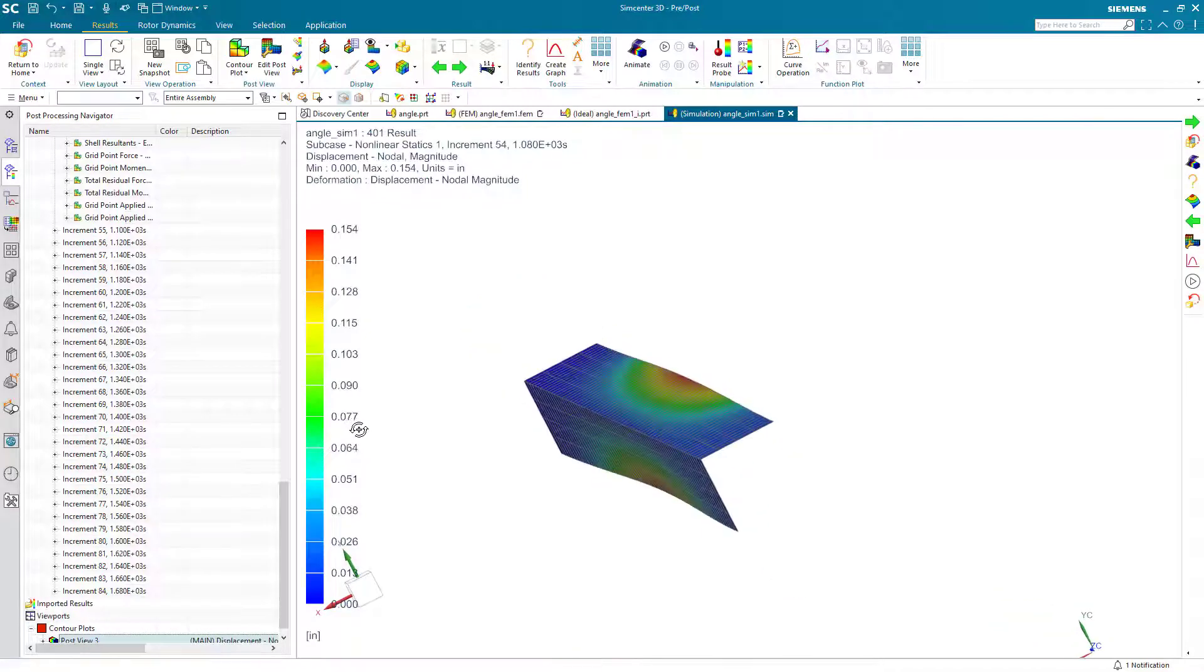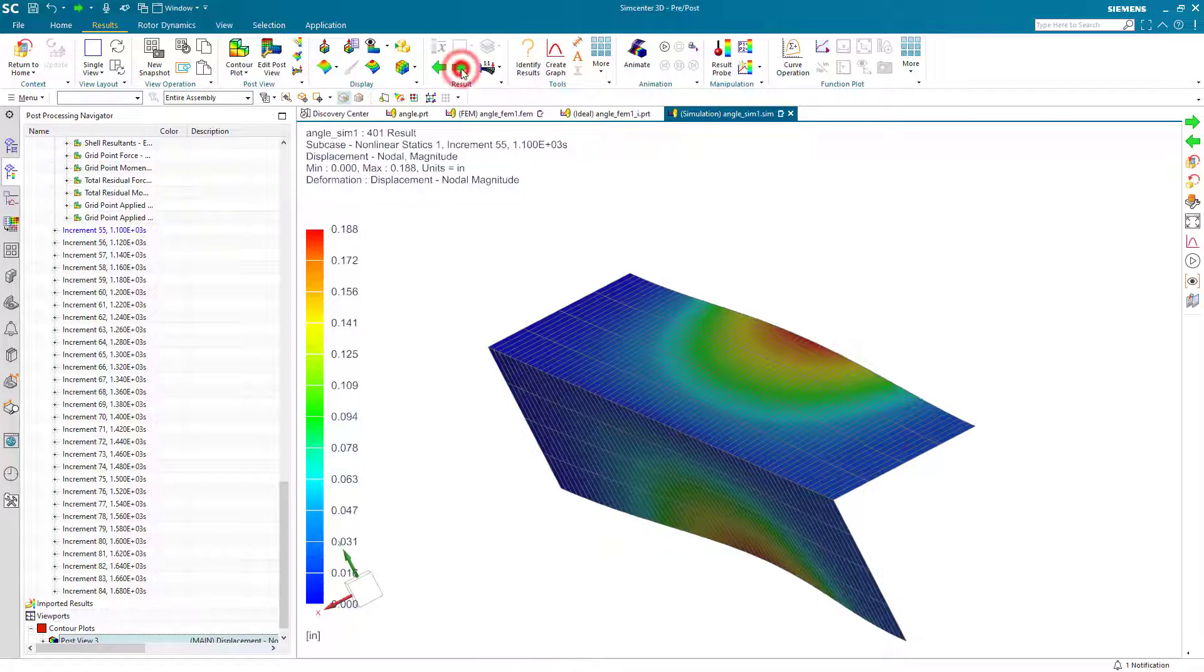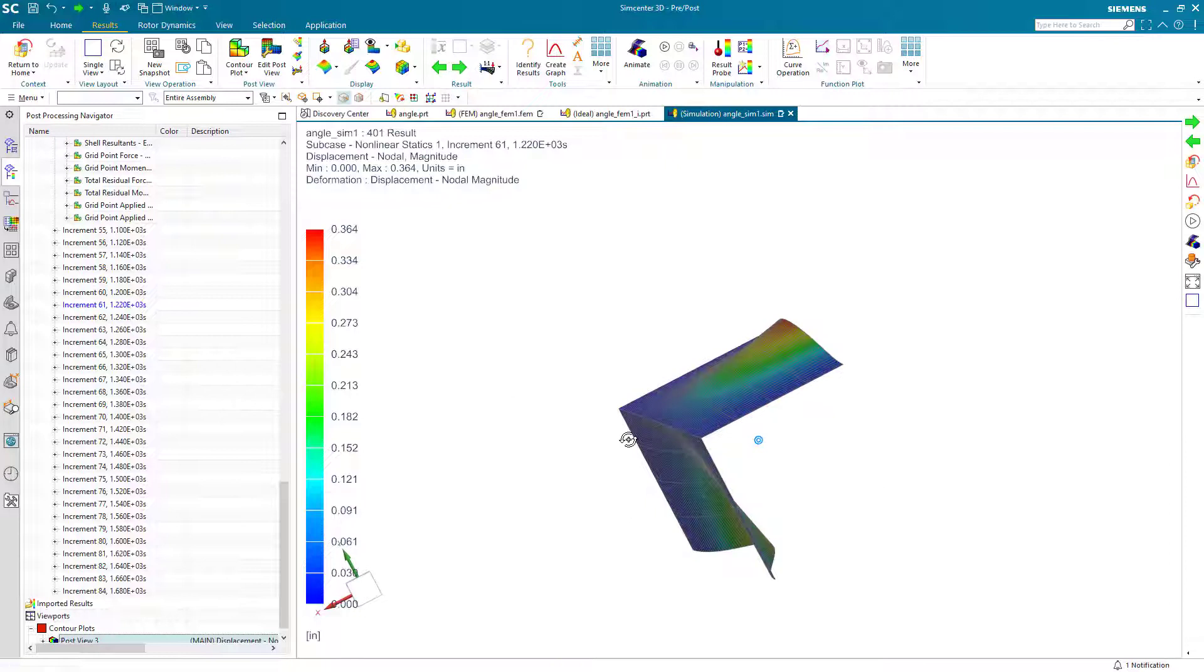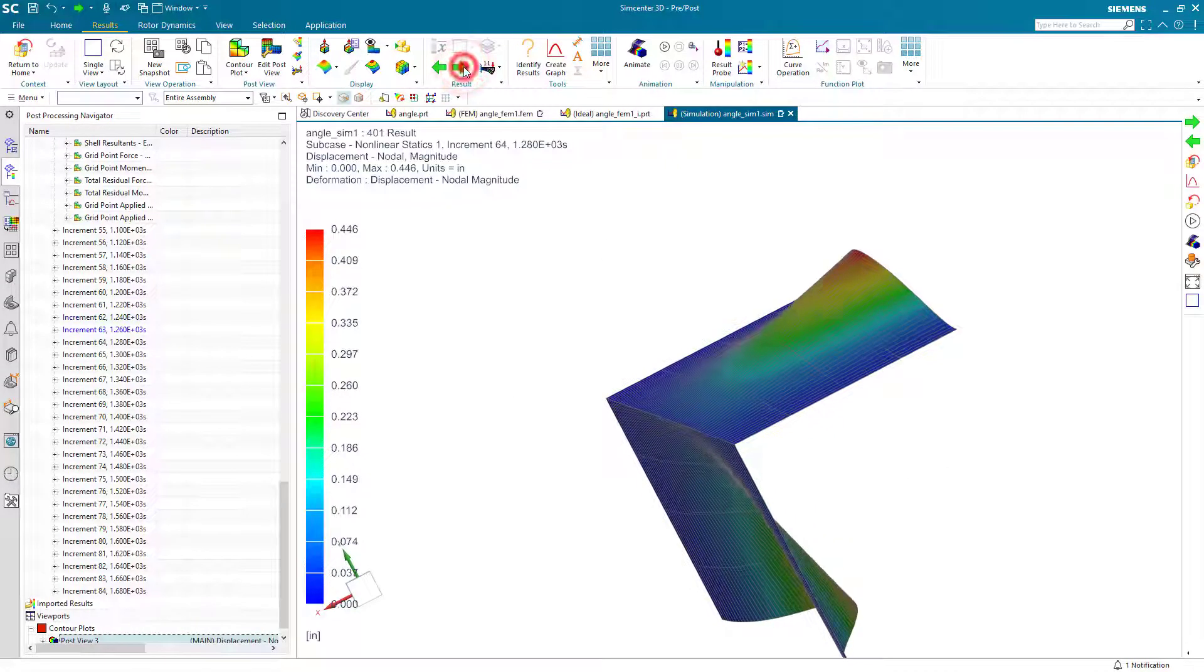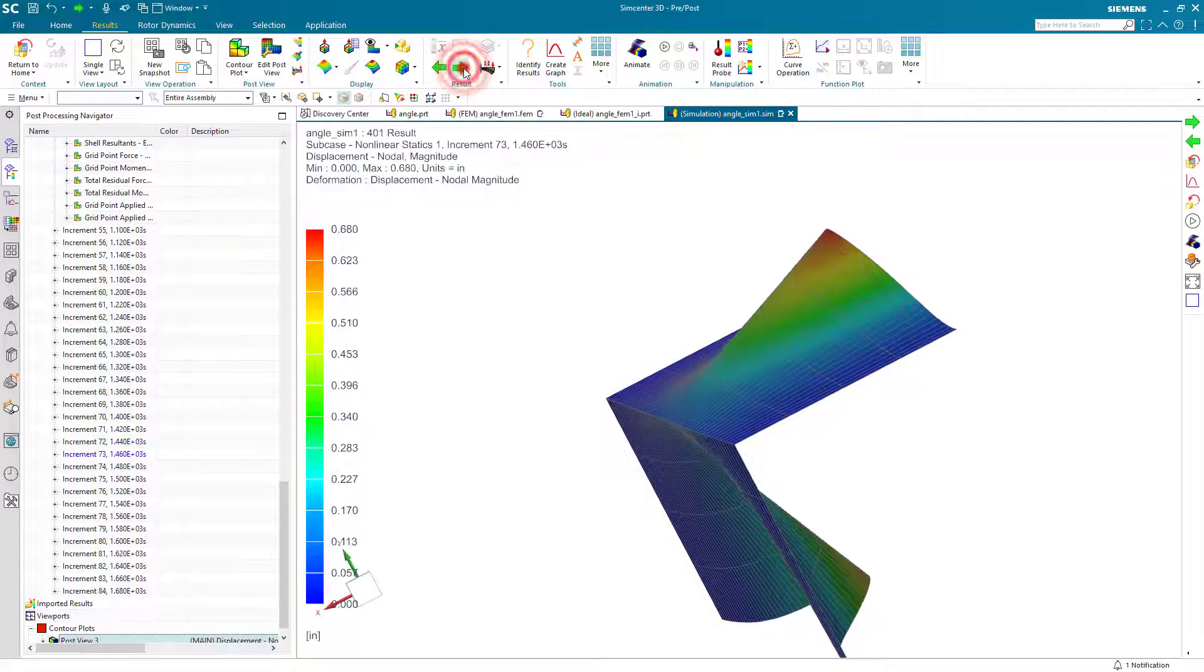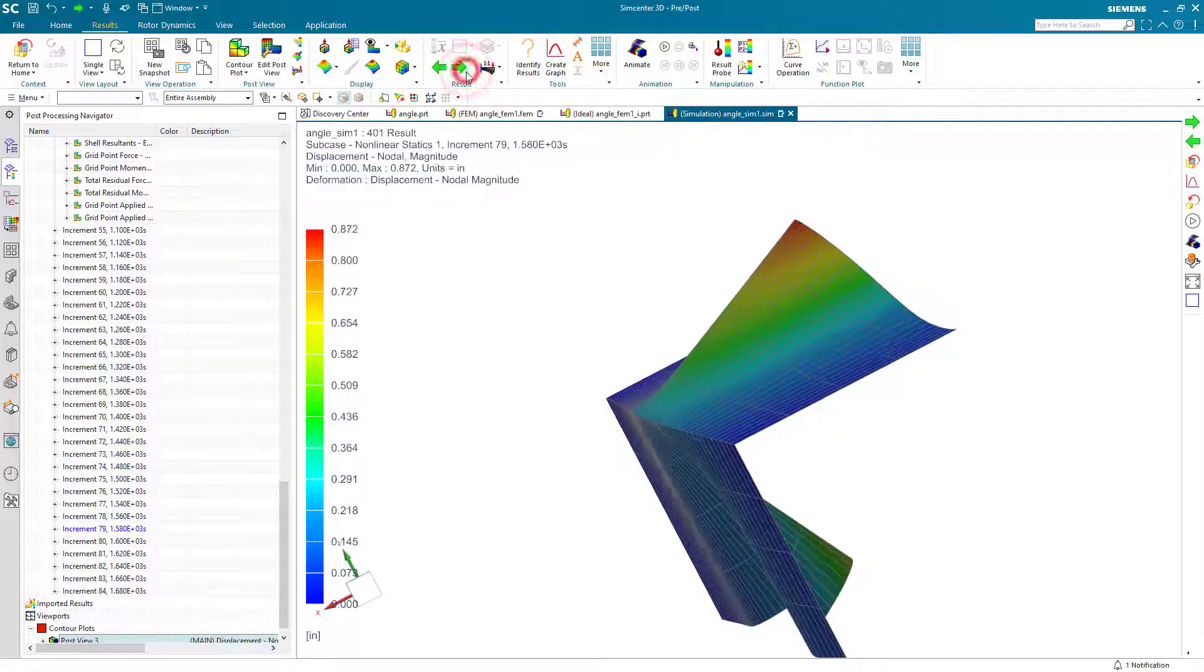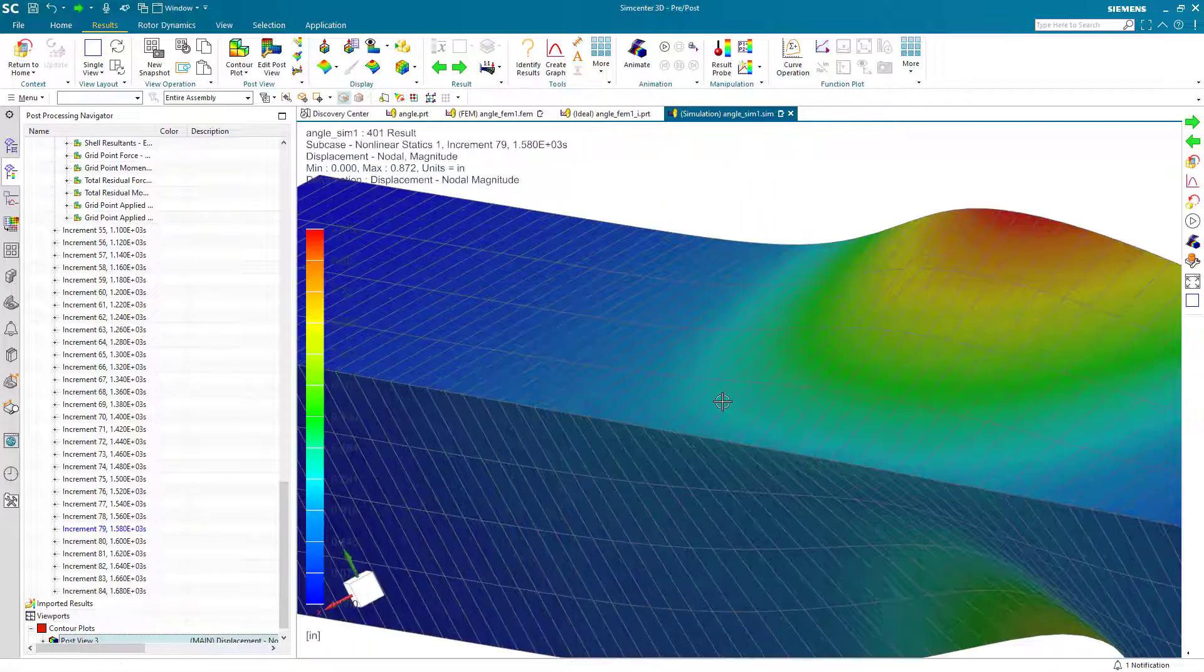So here you can see the spine of the angle is still fairly straight, whereas the flanges you can see are deflecting. And as we pass our critical load, what you'll see is that the spine will start to cripple. So there you can see it's definitely starting to cripple there.